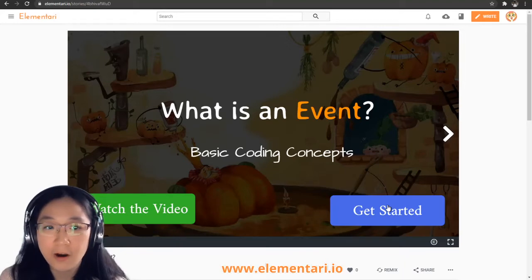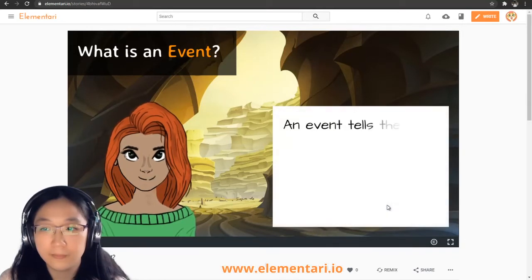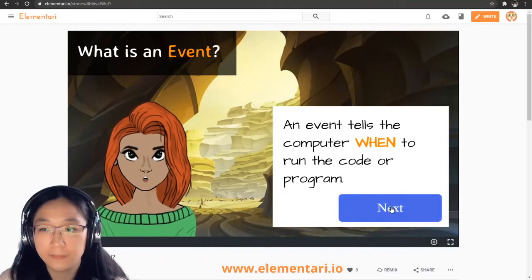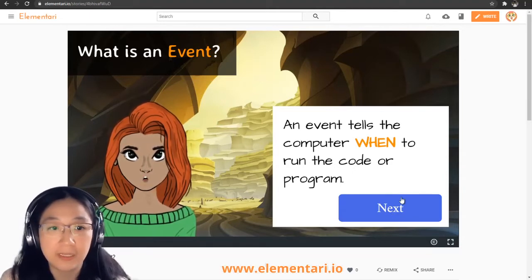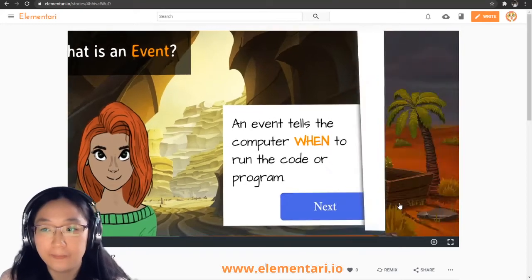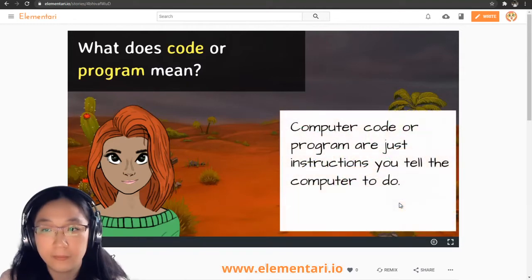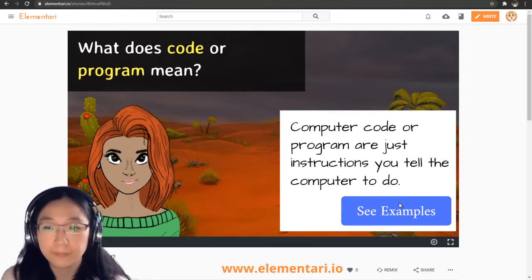Let's get started! What is an event? An event tells the computer when to run the code or program. So an event tells the computer when it's going to execute a piece of code or instructions. What does code or program mean? Computer code or computer program are just instructions you tell the computer to do. Let's take a look at some examples to see it in action.